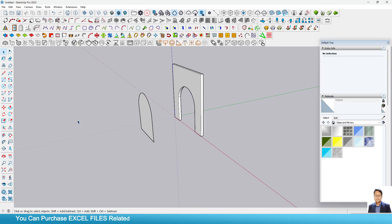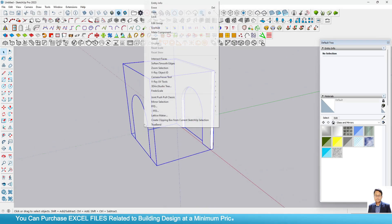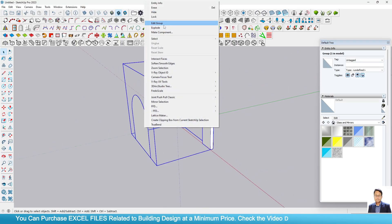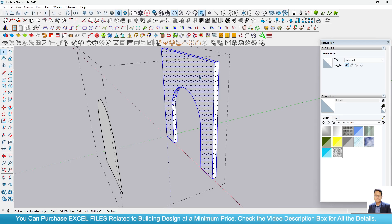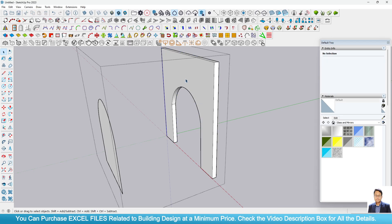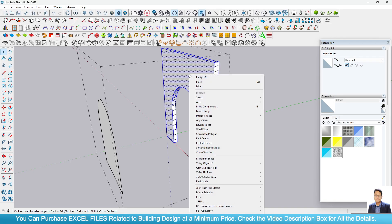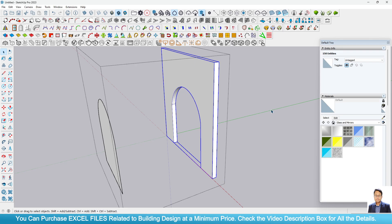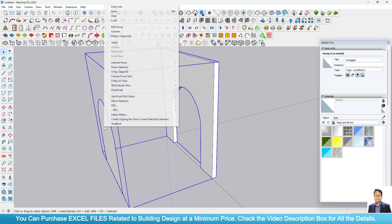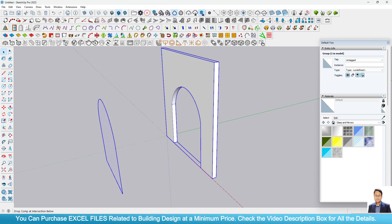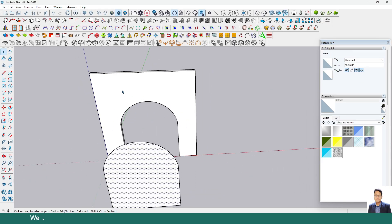Now what we have to do is we can at first explode this panel. This one I will consider a first panel. Make group here. Explode. This time this one is separate panel and this one is separate panel.